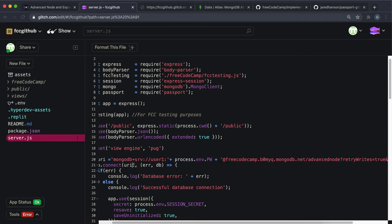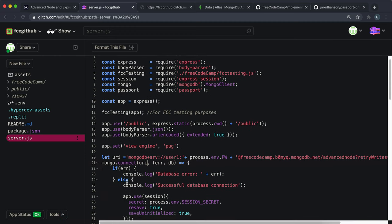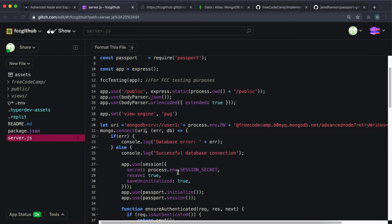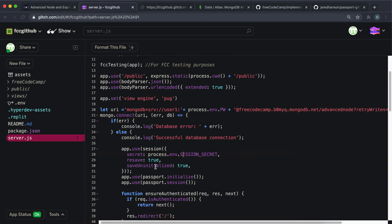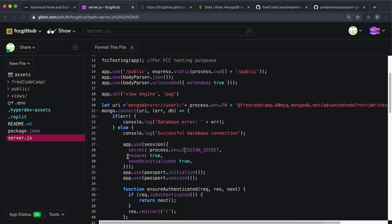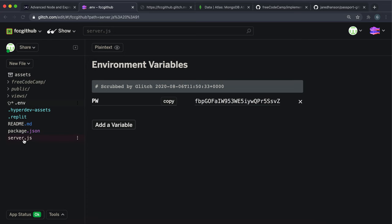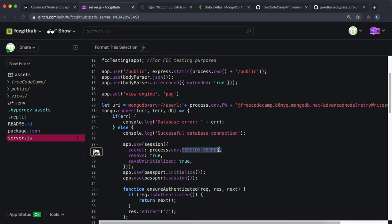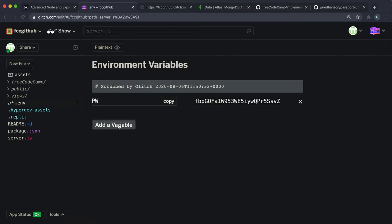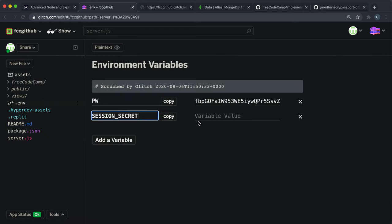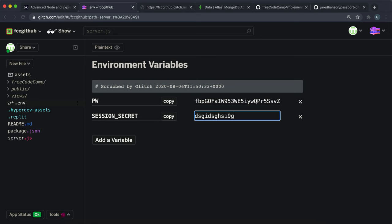When you call the connect method on the Mongo client, make sure you use this URI. That's the database connection sorted. The next thing is to set up a session secret environment variable for Express session — remember all session cookies are hashed with this secret. I'm just going to set up a random string here; it doesn't really matter for this project, though obviously in real life you'd use something more secure.